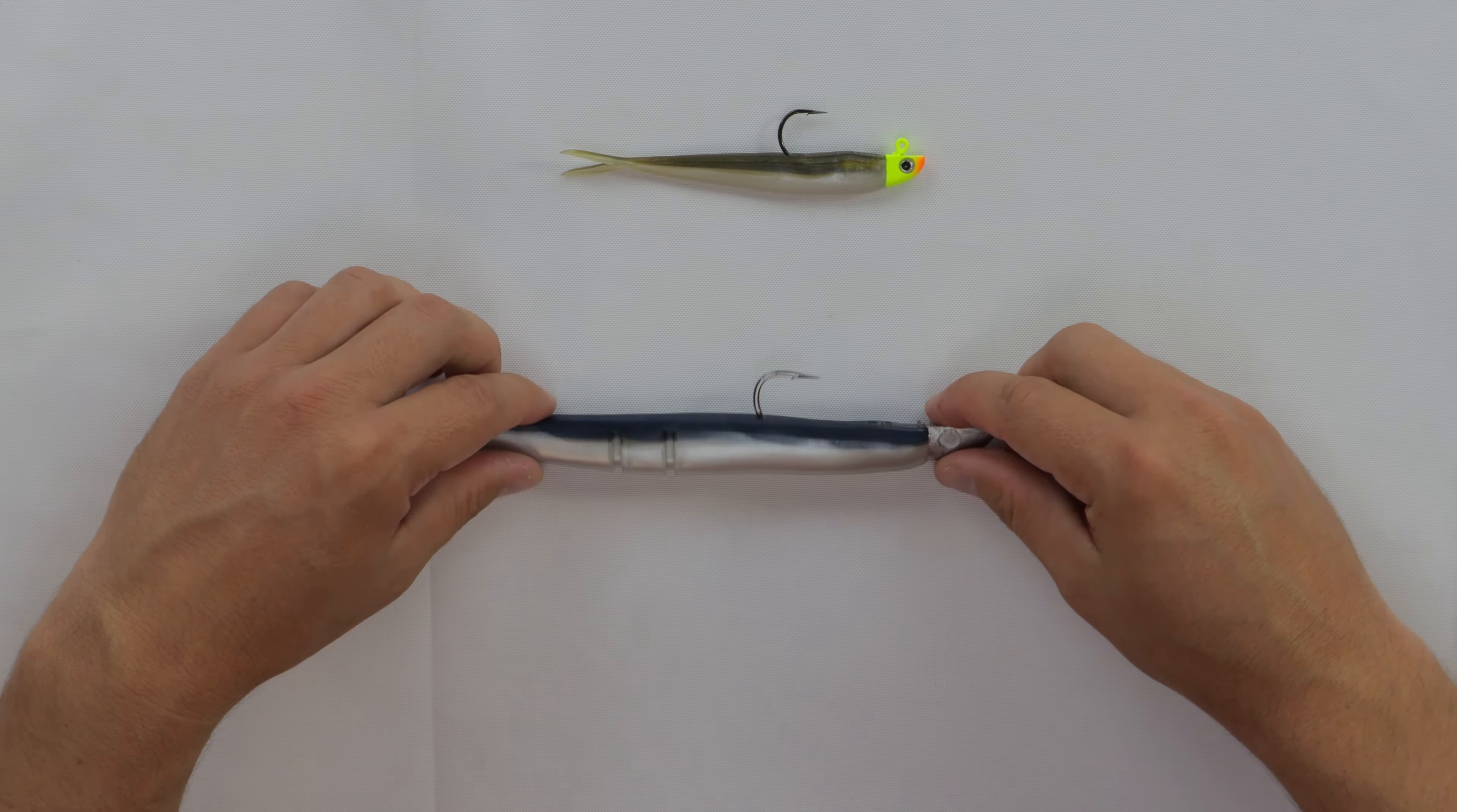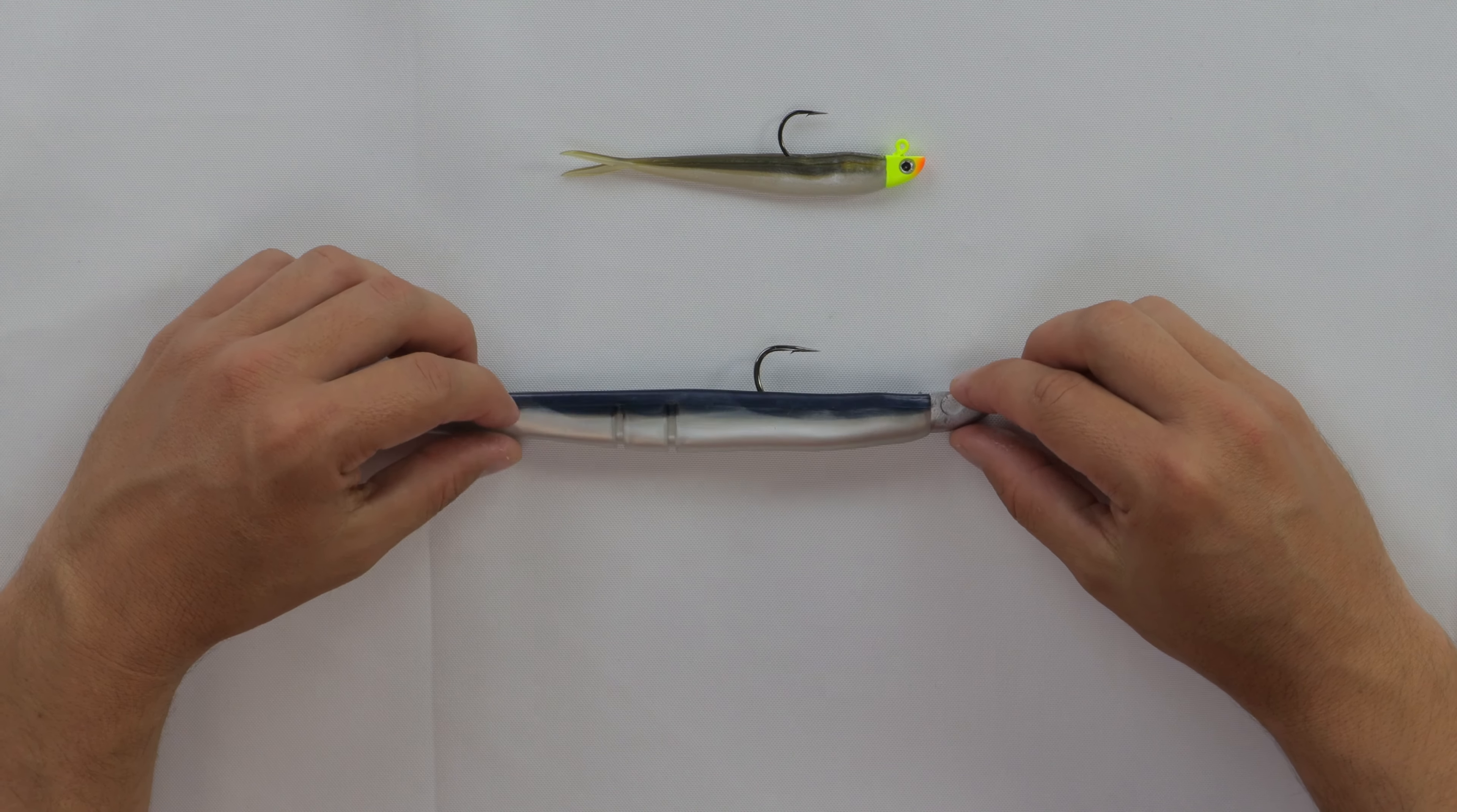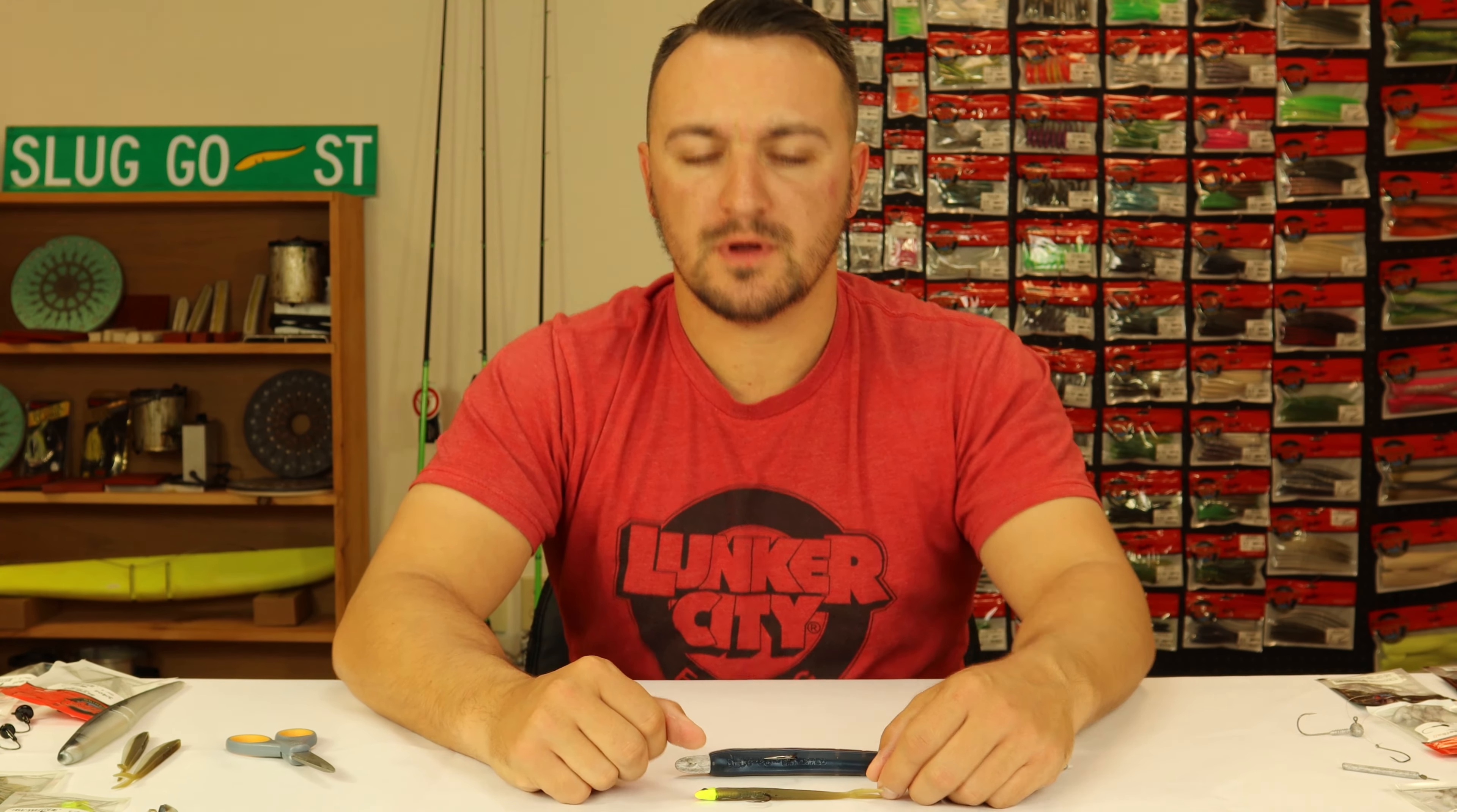That is much better. Now it is nice and flat horizontally, nice and straight vertically, and that is going to fish very nicely because it is not crooked at all. So that is the 4-inch finesse fish, 9-inch sluggo, and a few different options and ways of showing you how to properly rig a bait on a jig head.